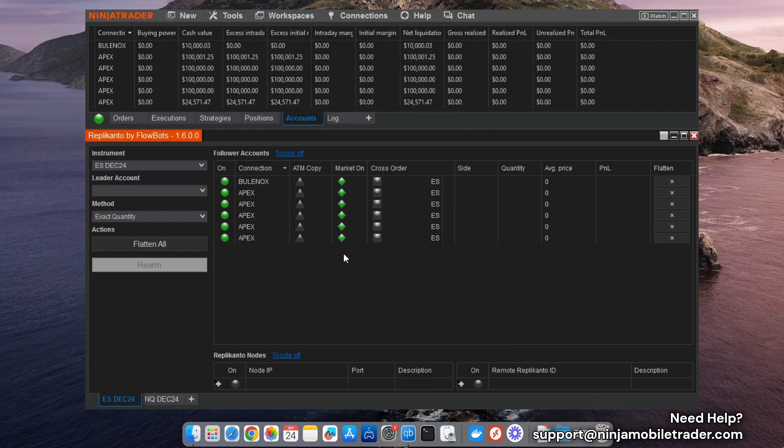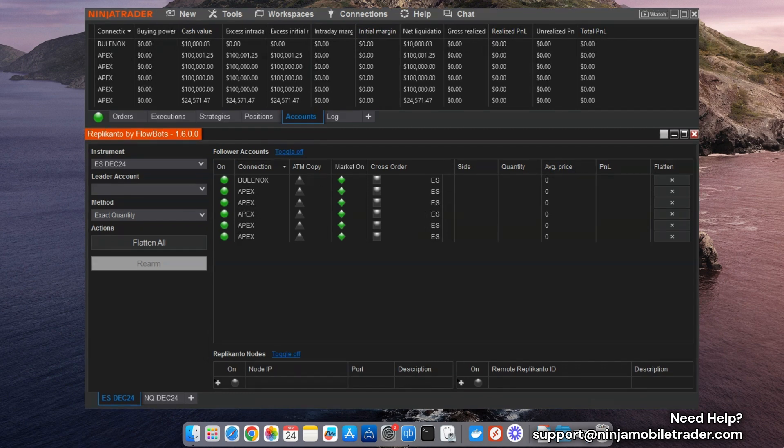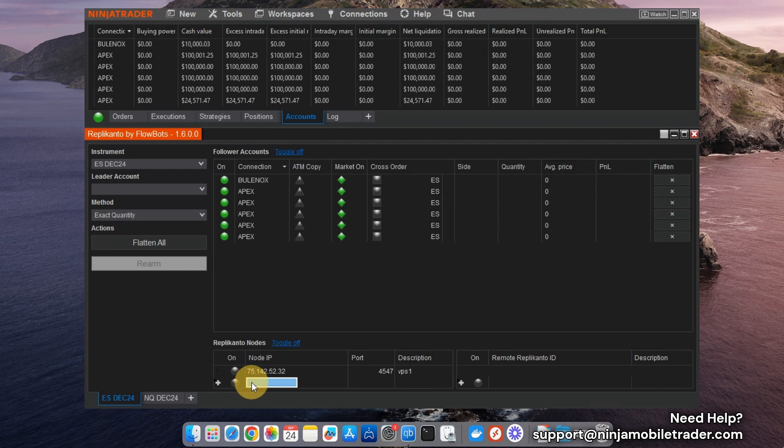For example, one common cause of ghost orders is when a limit order fails on a follower account, which can be hard to monitor when you're copying trades to dozens of accounts or even multiple servers. By enabling the New Market column, you can ensure that followers consistently match the leader's open and close positions.